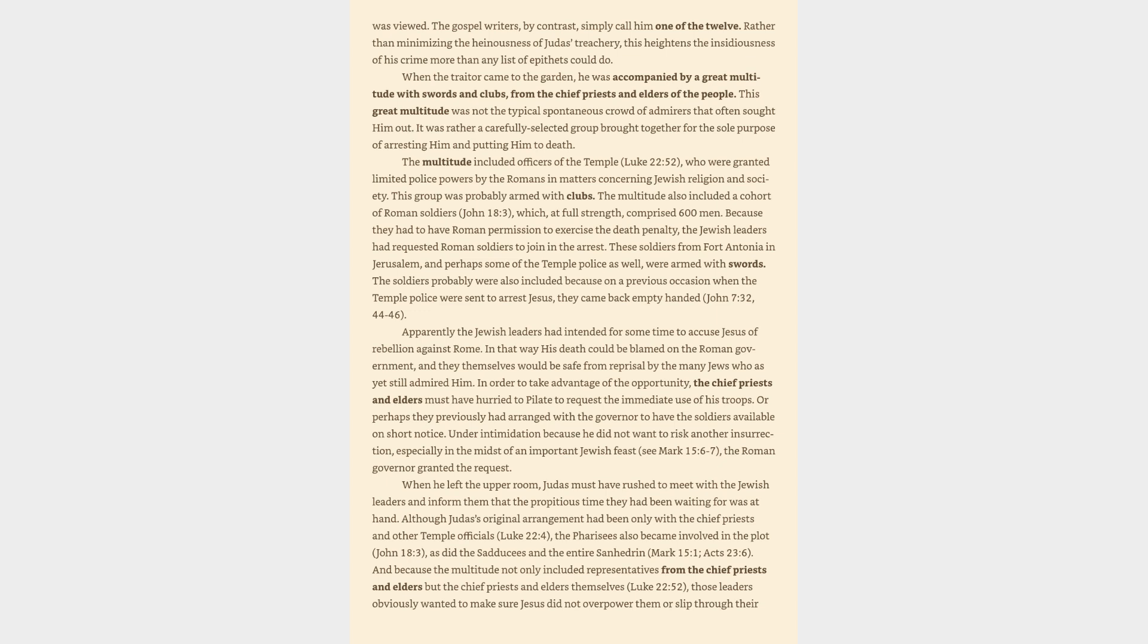This great multitude was not the typical spontaneous crowd of admirers that often sought him out. It was rather a carefully selected group brought together for the sole purpose of arresting him and putting him to death. The multitude included officers of the temple, Luke 22:52, who were granted limited police powers by the Romans in matters concerning Jewish religion and society. This group was probably armed with clubs. The multitude also included a cohort of Roman soldiers, John 18:3, which, at full strength, comprised 600 men.